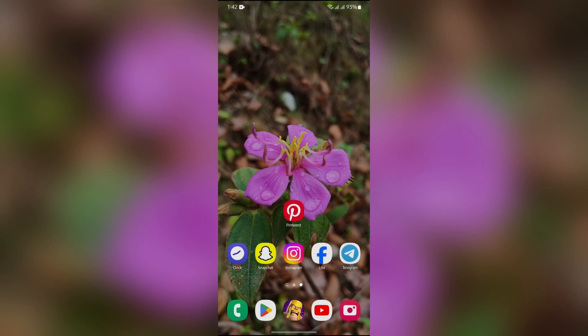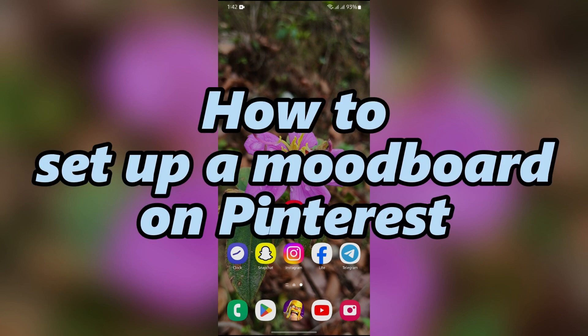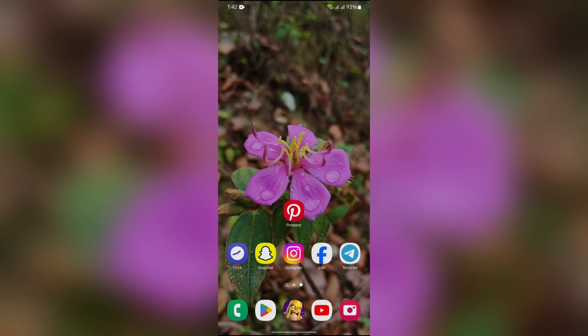Hey guys, welcome back to another helpful video of One Two Step. In this video, I'm going to show you how to set up a mood board on Pinterest. So without any further ado, let's dive right into this exciting video.